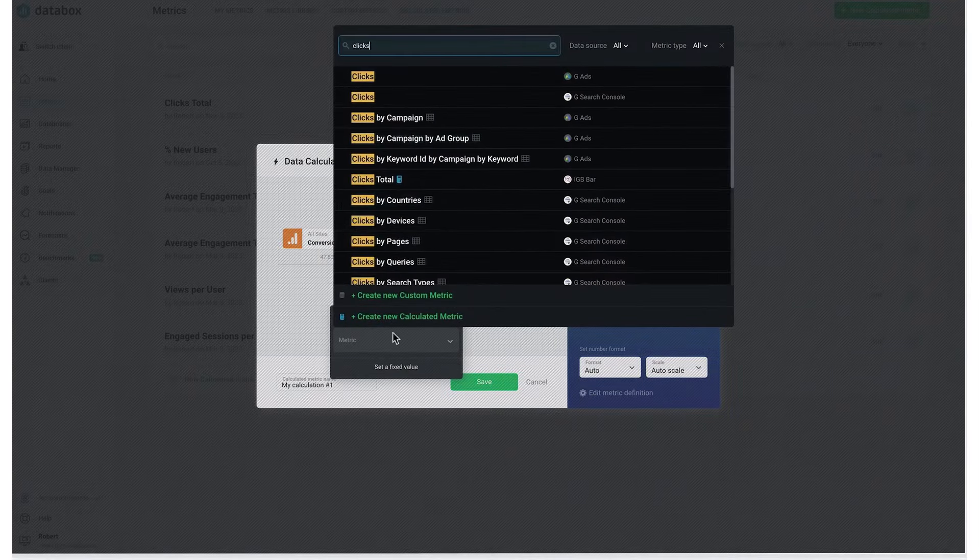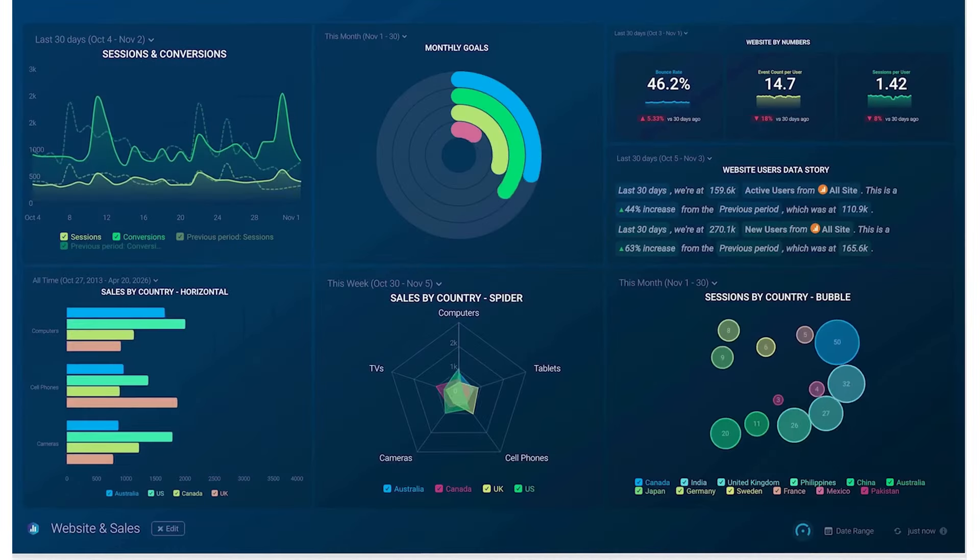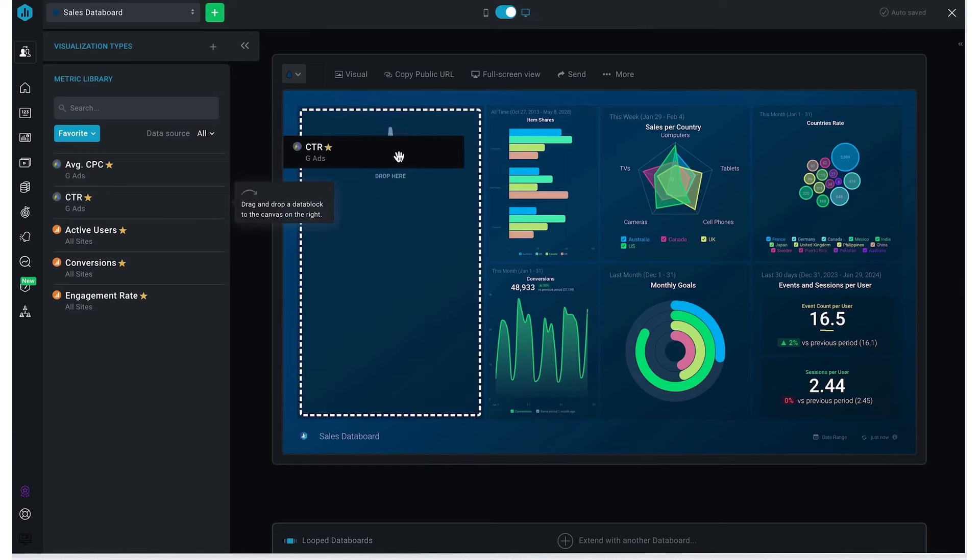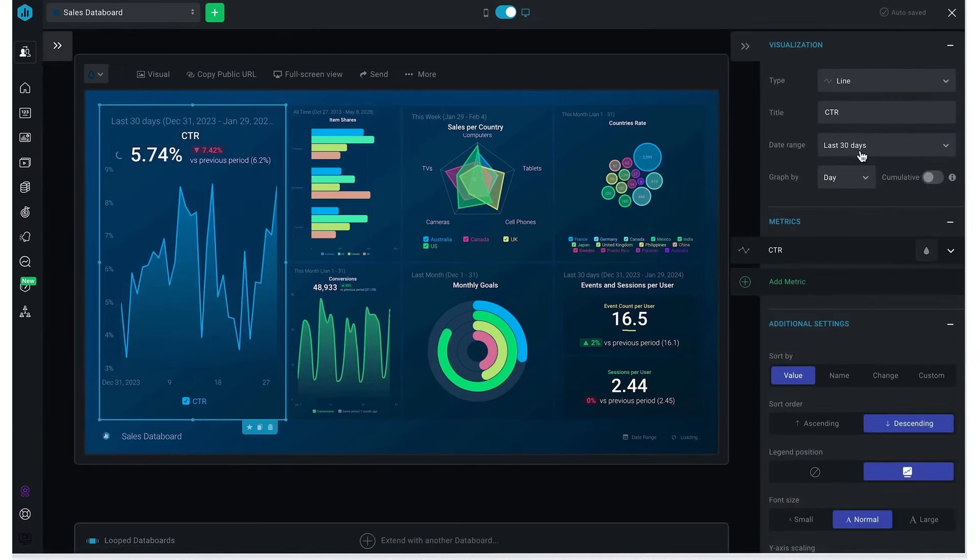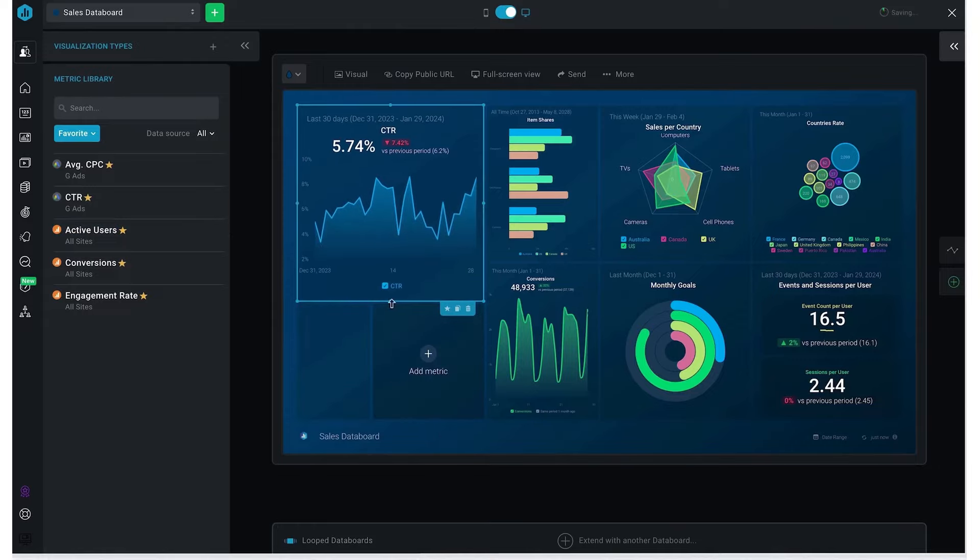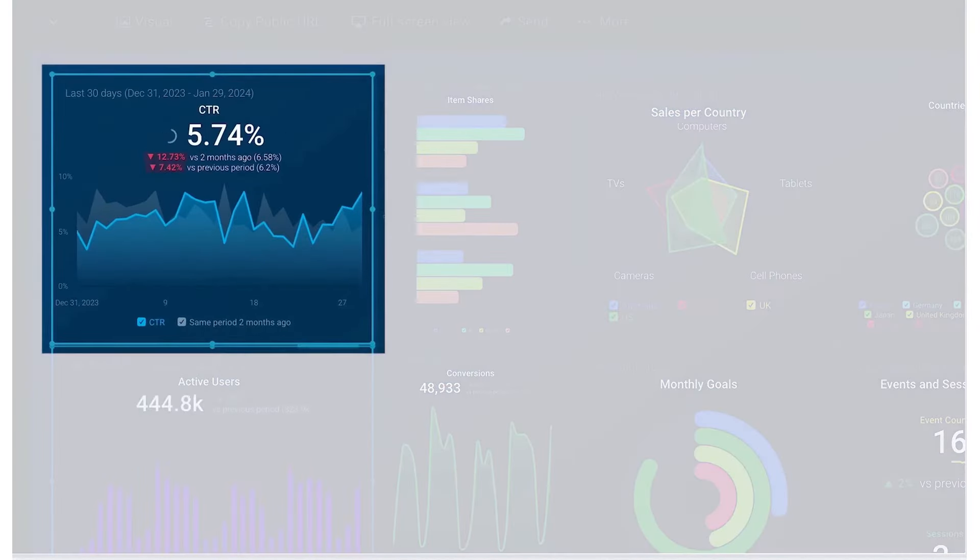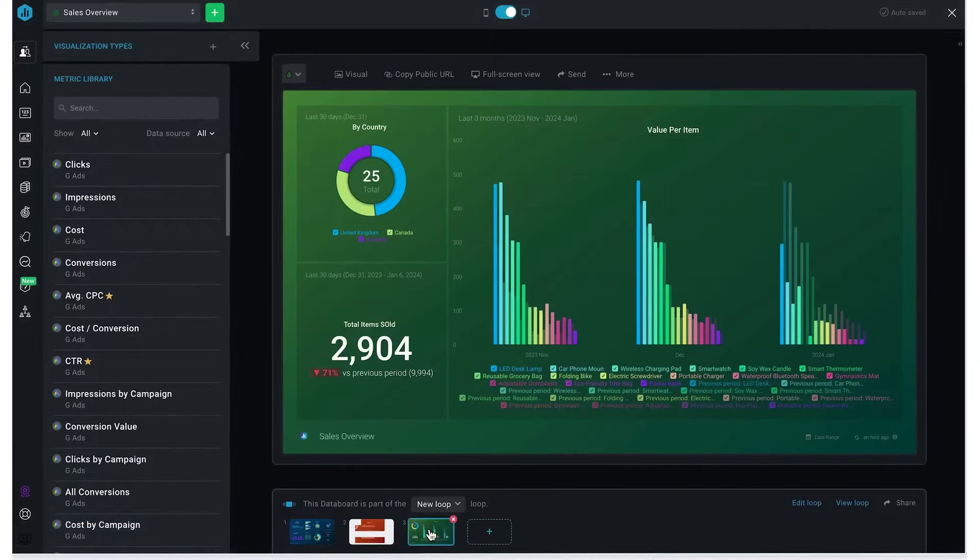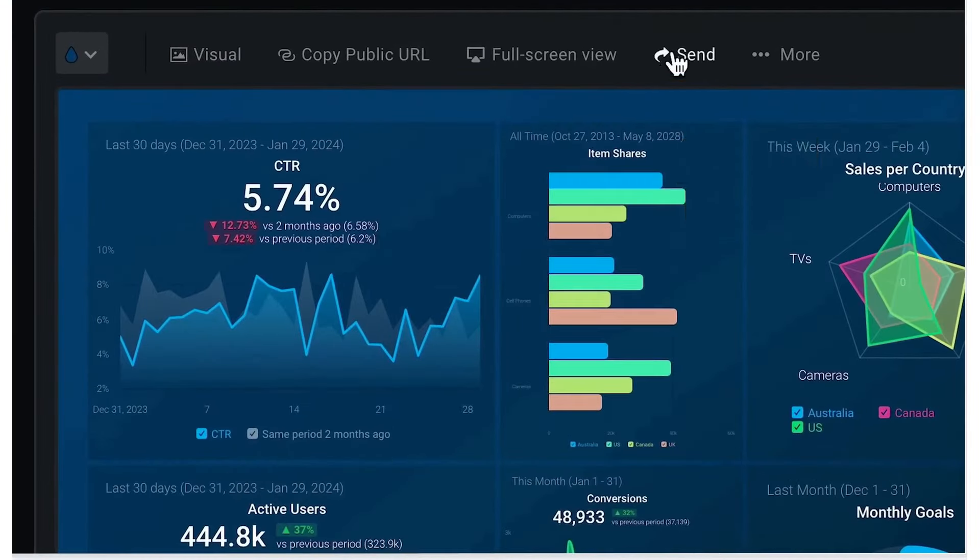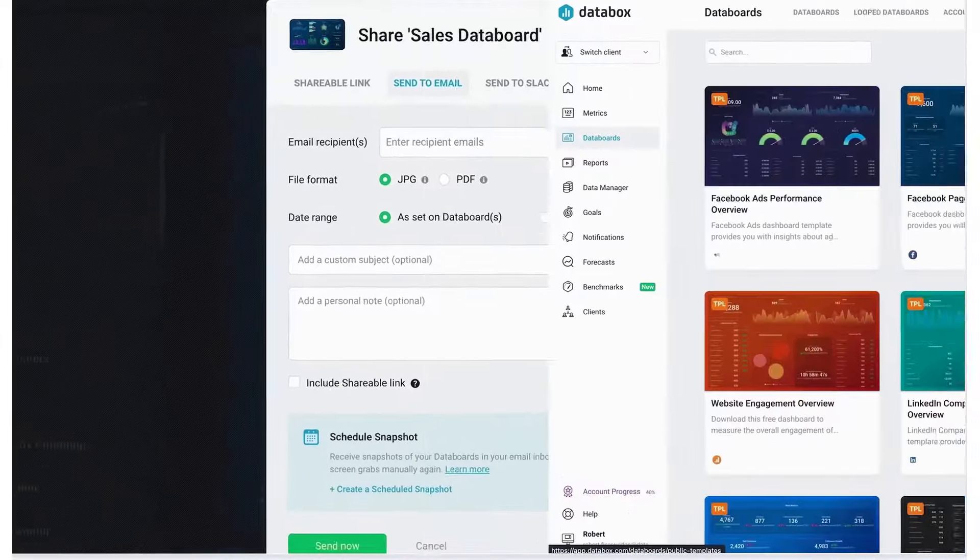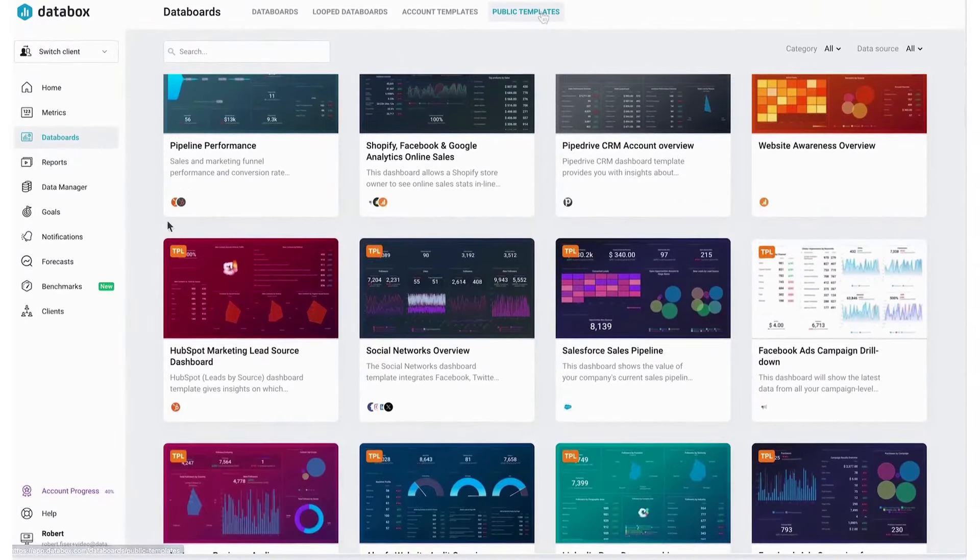The software supports the addition of custom branding elements, such as colors, logos, and background images, making it possible to create dashboards that align with a company's branding guidelines. An AI-powered summary feature provides insights into how performance metrics have changed over time, offering suggestions for improvement. Databox also enables the comparison of data across multiple time periods, facilitating a deeper analysis of trends and patterns.